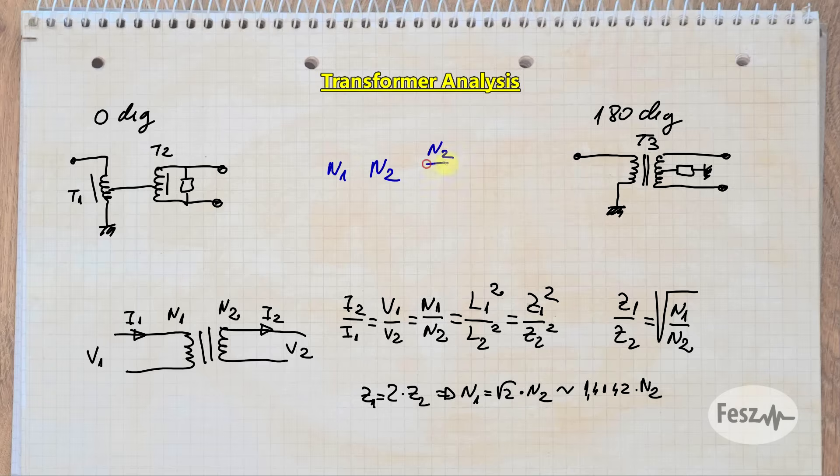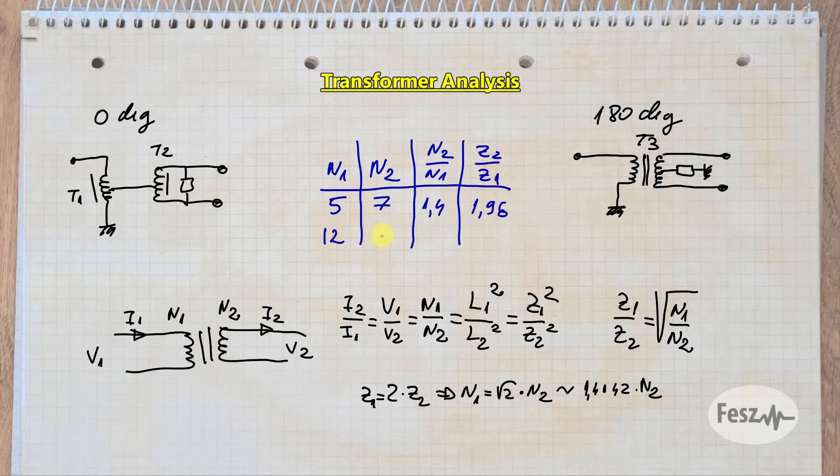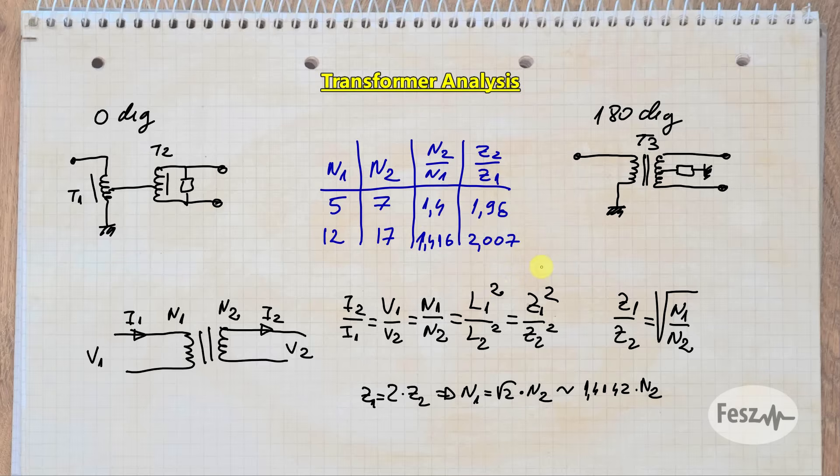You will never be able to get this exact value though in practice, so you need some ratios which are close enough. Practically used examples are 5 and 7, and 12 and 17. These will give close values. Now you can always multiply these by some integer, say use 10 and 14 turns, or 24 and 34 turns. But the point is that if you really want an impedance ratio of 2, then you will only be able to get close but not have that value exactly.